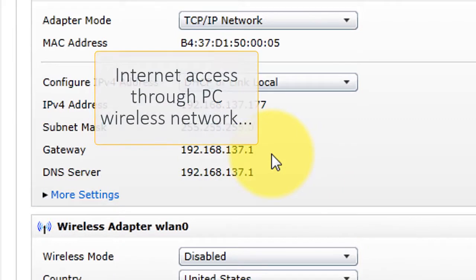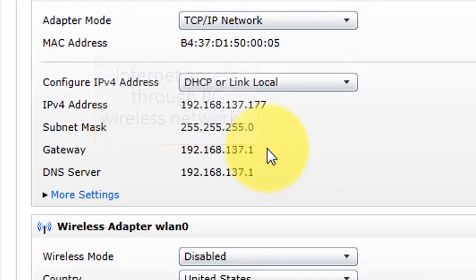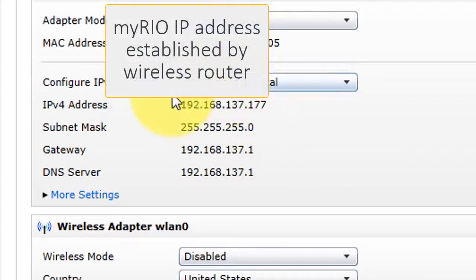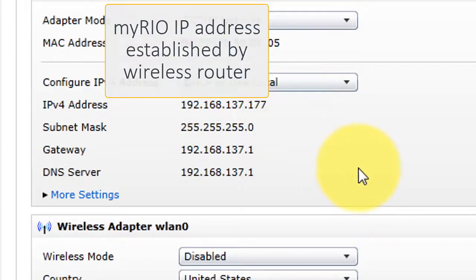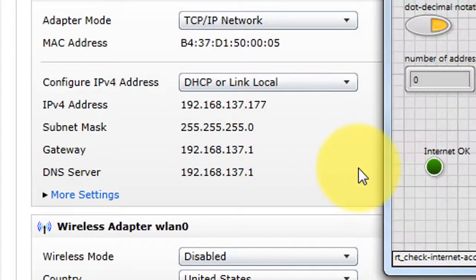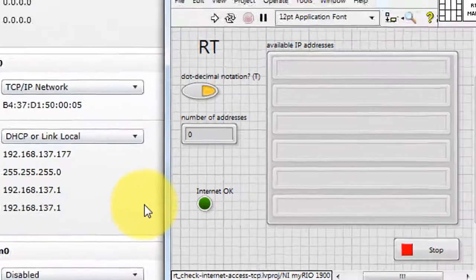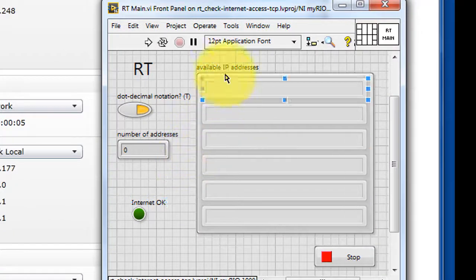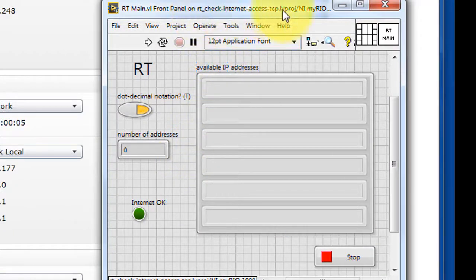The gateway and DNS server are now both non-zero, so we have internet access through the PC's wireless connection. We see that the address has now changed to the address granted by the wireless router.